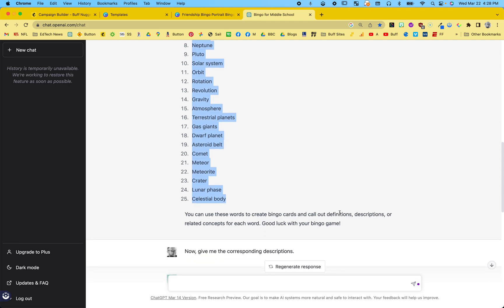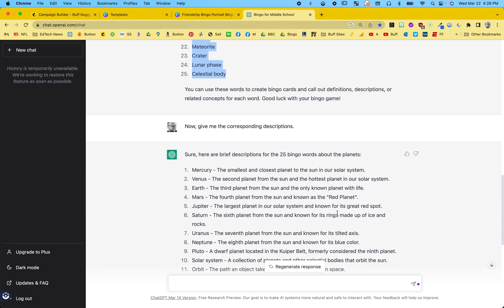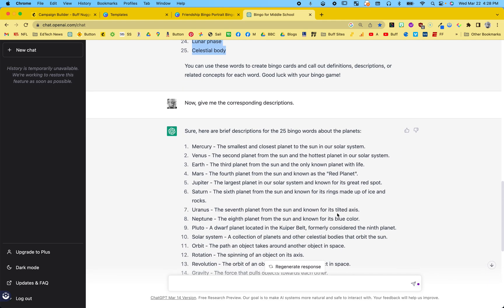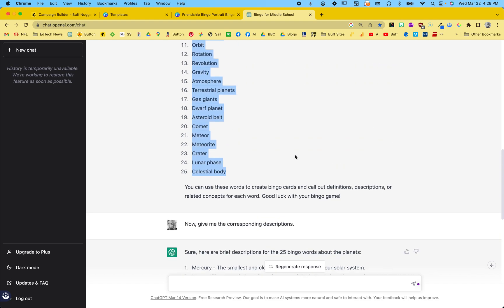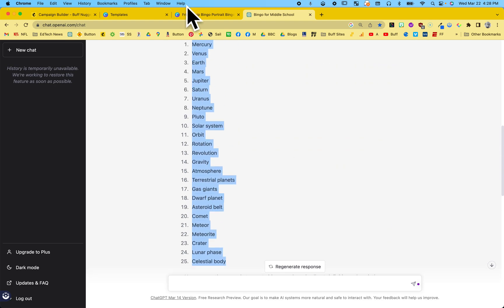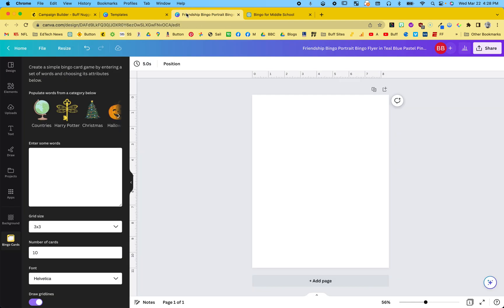And also while I'm there, I said, go ahead and give me brief descriptions I can tell the class so they can fill in their bingo cards. So we have those. Let's go back to our little fun thing here.